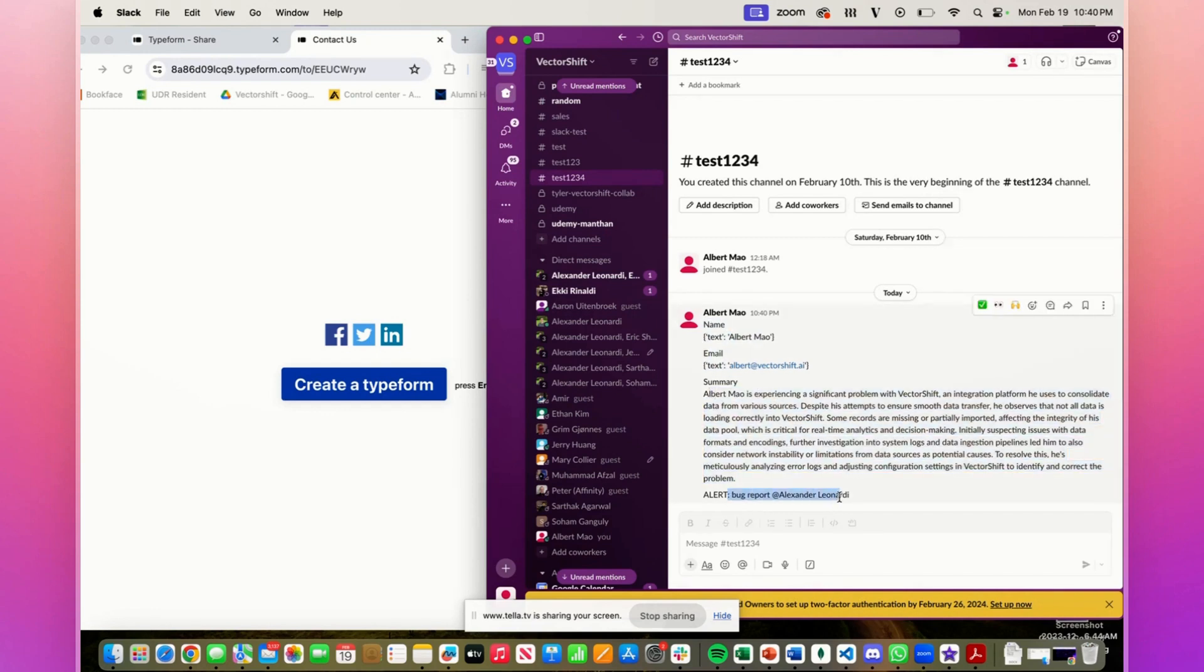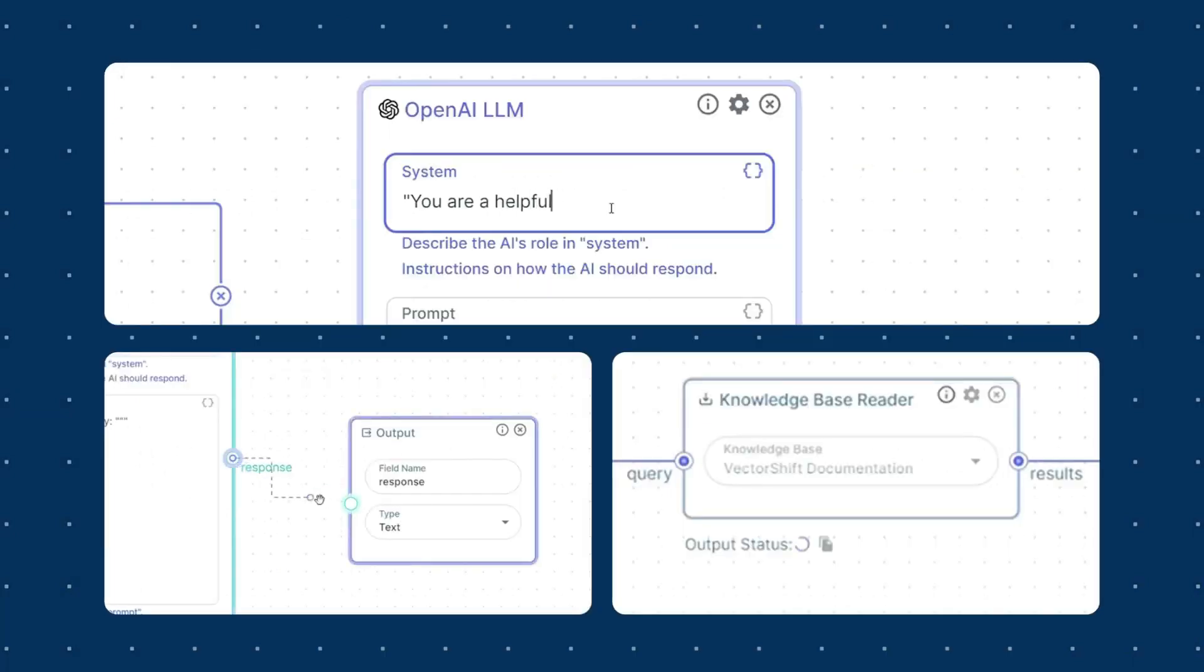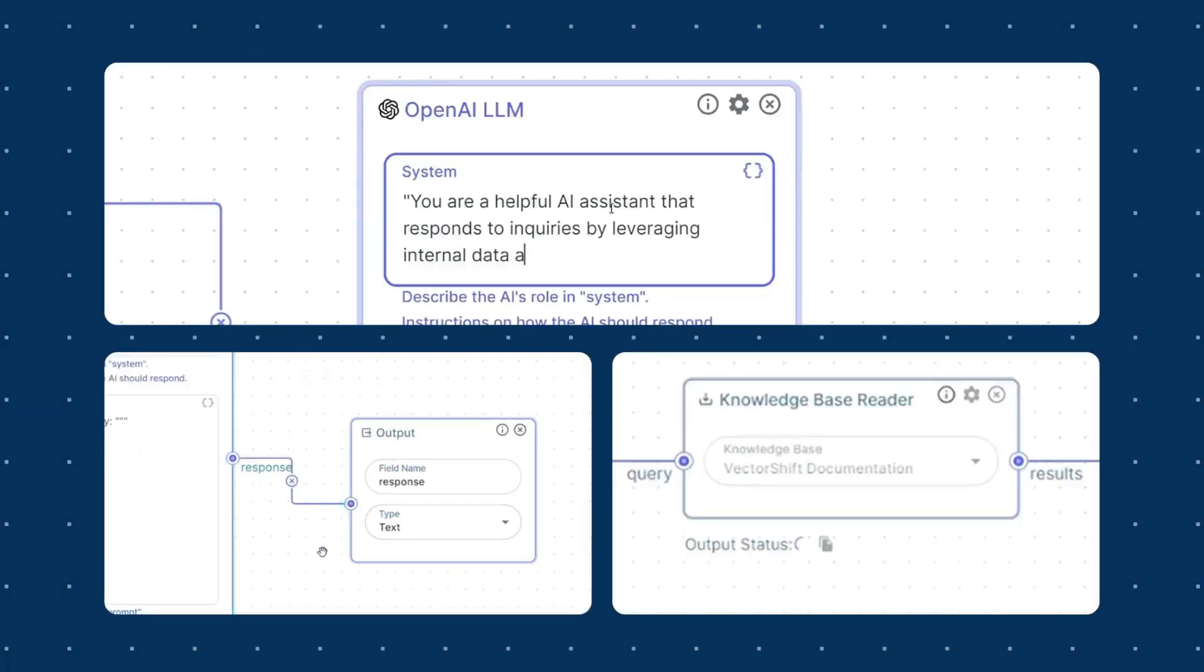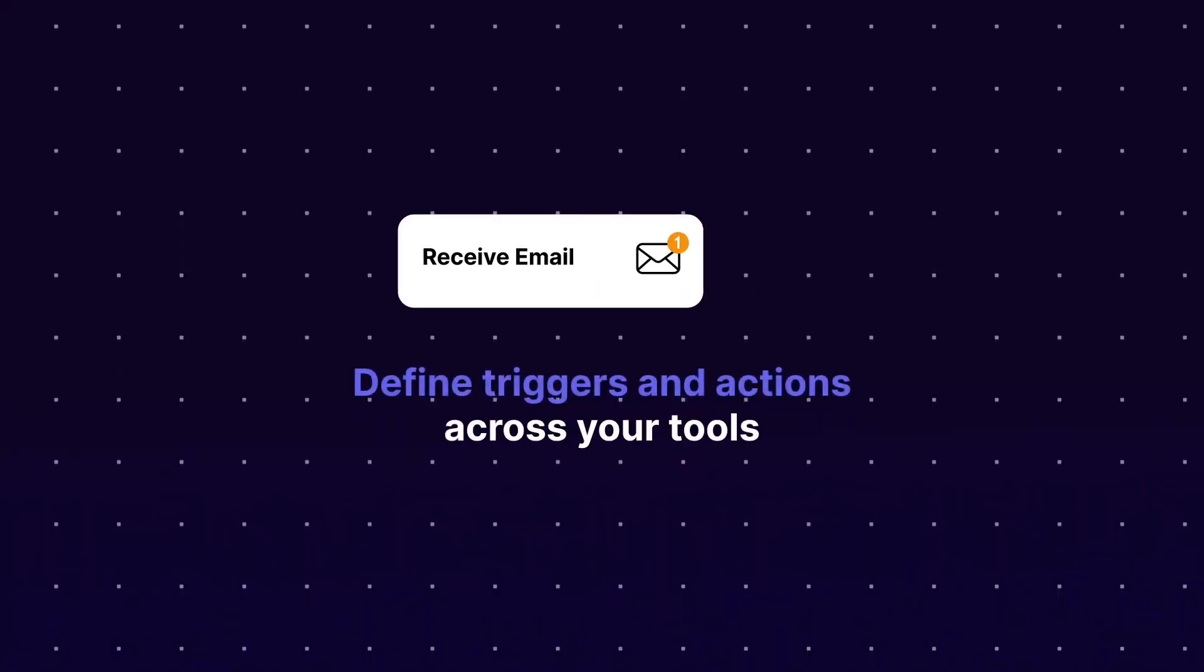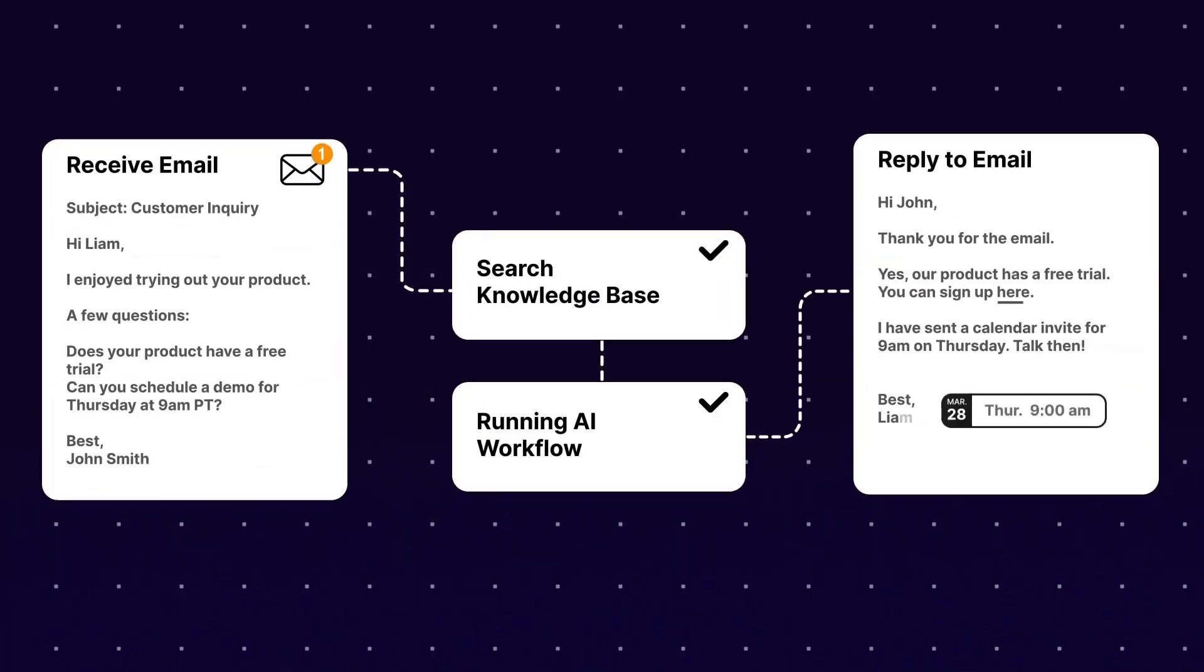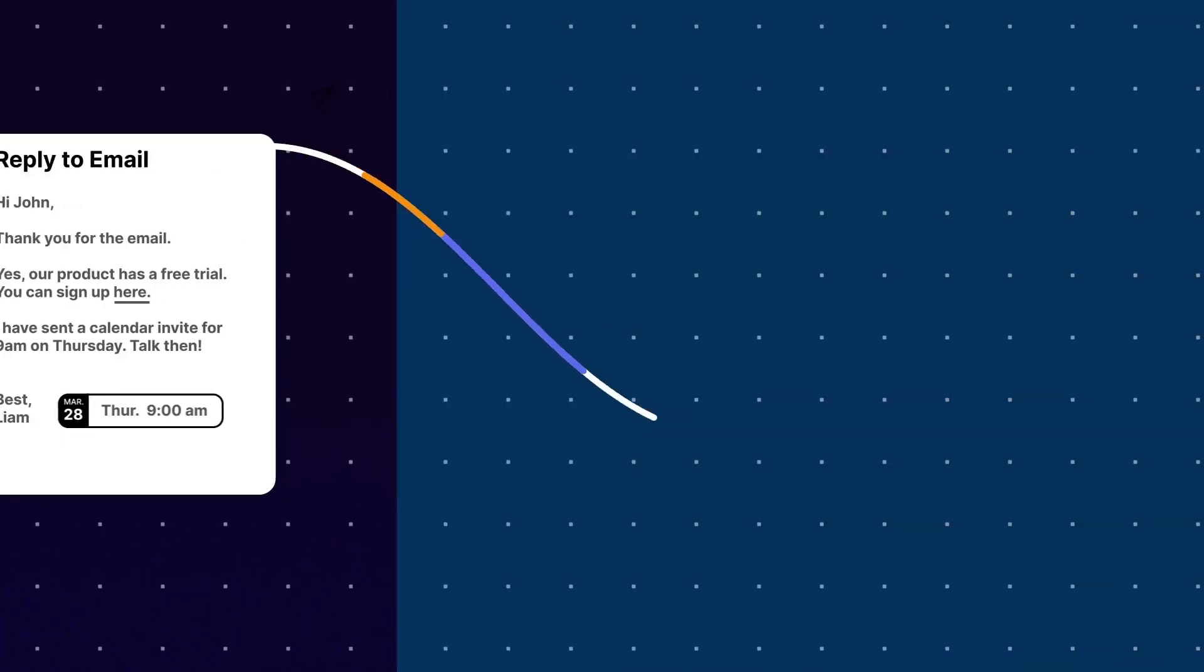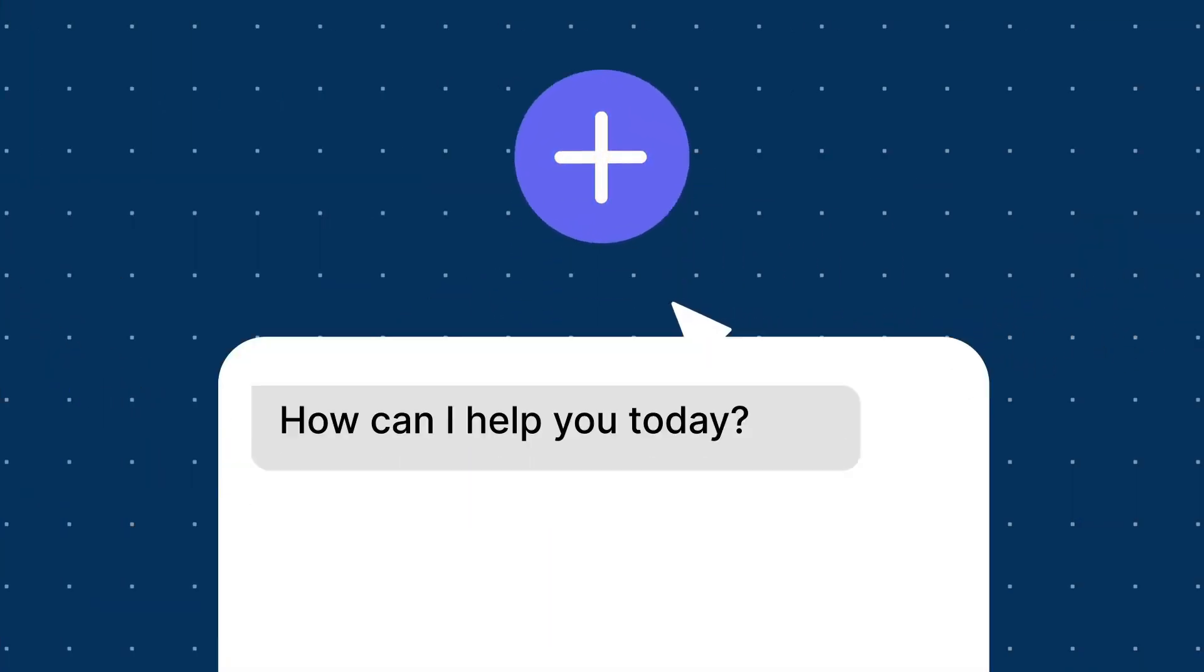We've tagged my co-founder Alex because it is a bug report due to the problem with the integration platform that I wrote about. Now wasn't that amazing? There's so much more possibilities to VectorShift, and it's something that I'm going to be showcasing as I design and prototype my own automation once again with VectorShift throughout today's video. So with that thought, guys, stay tuned and let's get straight into it.